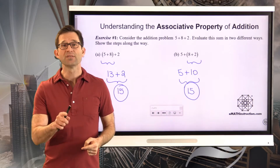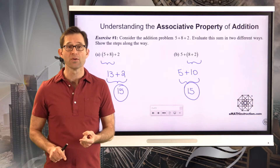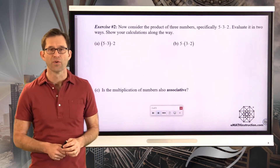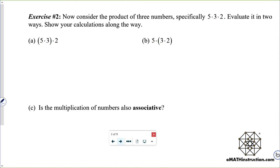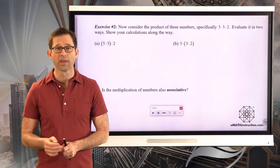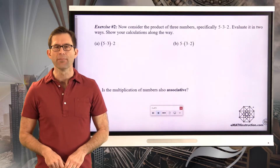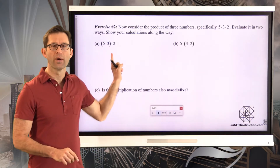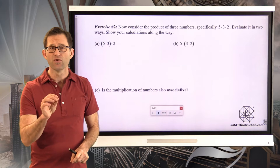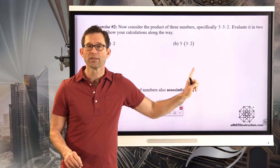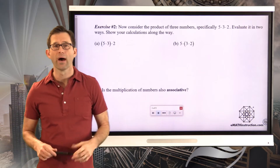Now let's see what's true about the other three operations — multiplication, subtraction, and division. Exercise 2: consider the product of three numbers, specifically 5 times 3 times 2. Evaluate it in two ways and show your calculations. I claim addition is obviously associative — think about dollars or cookies — but multiplication? Pause the video, evaluate both groupings, and see what you get. Each will take two steps.